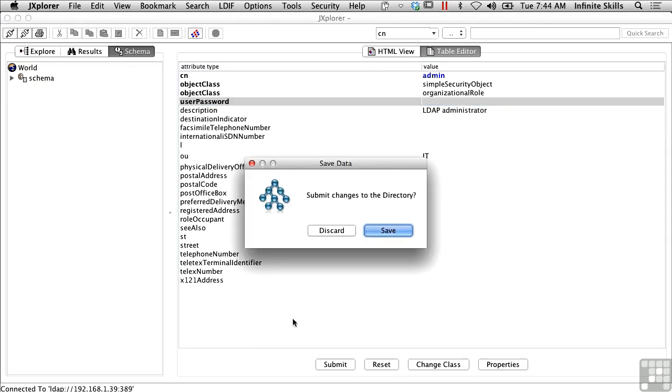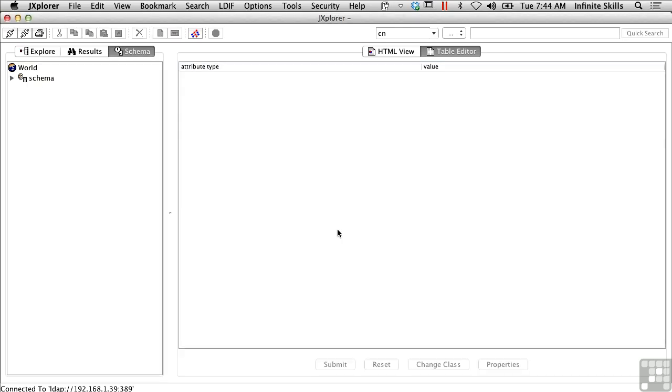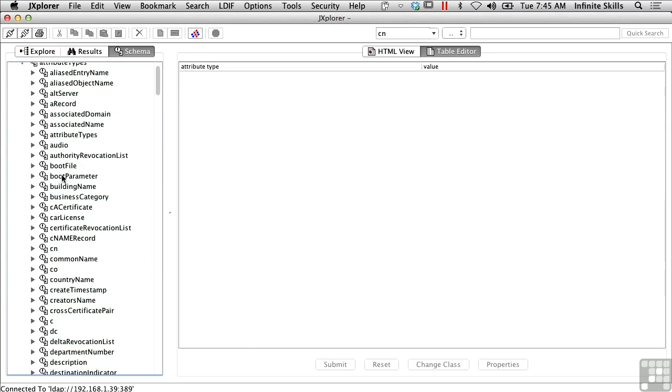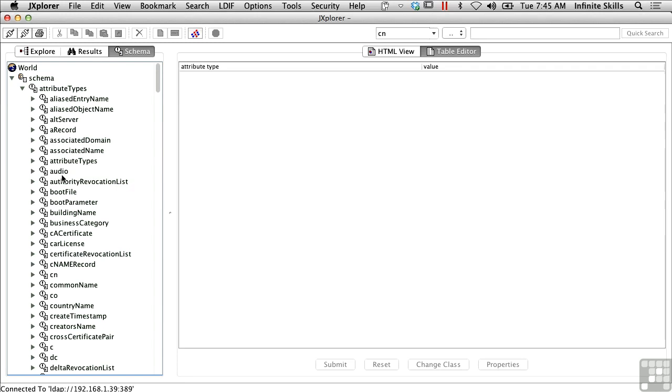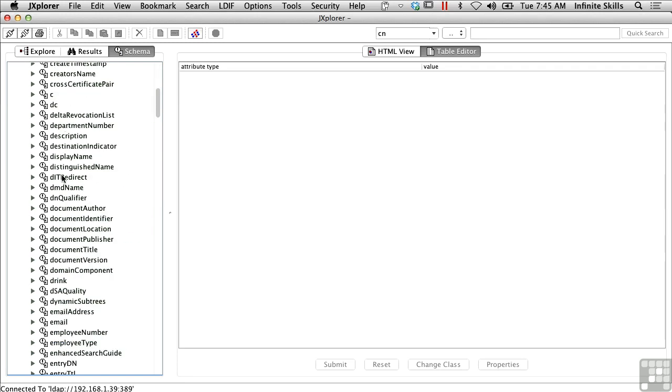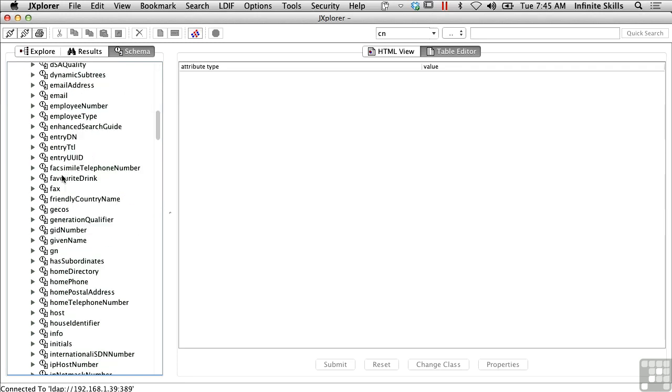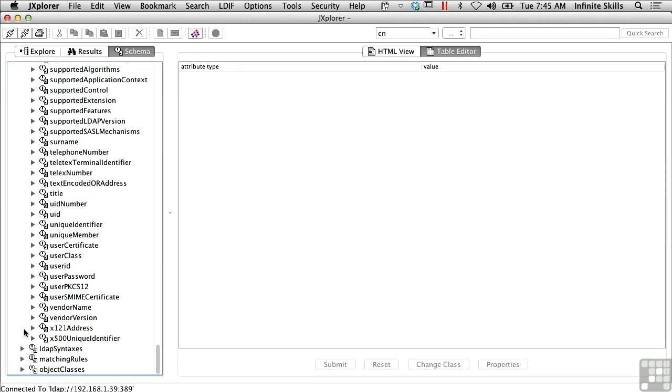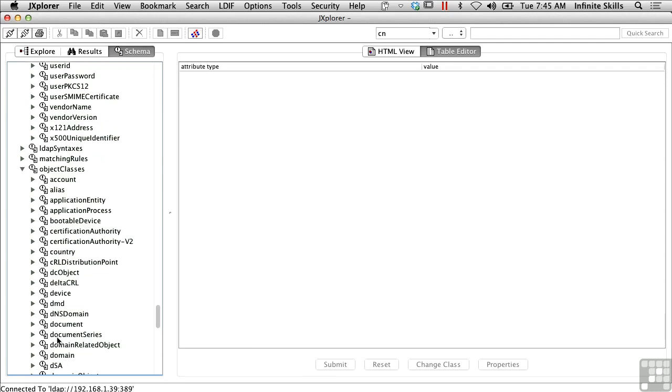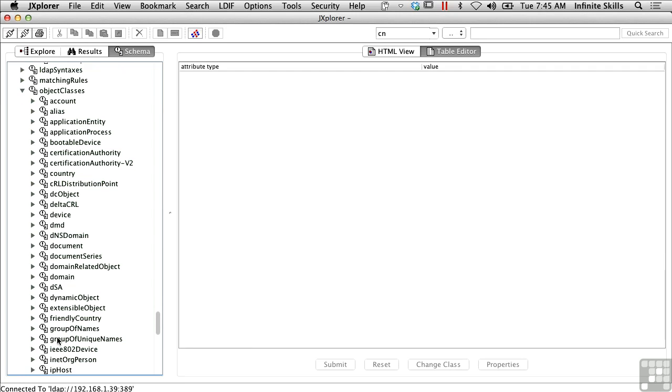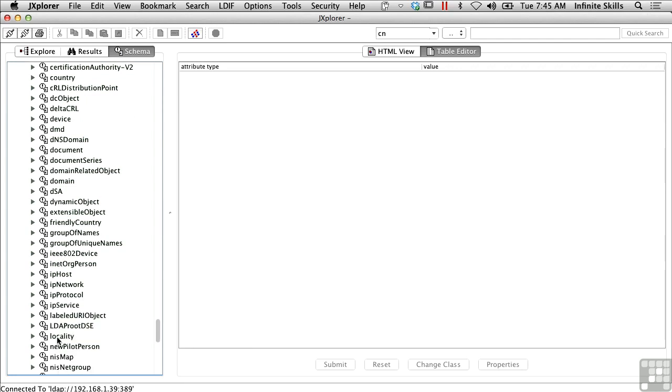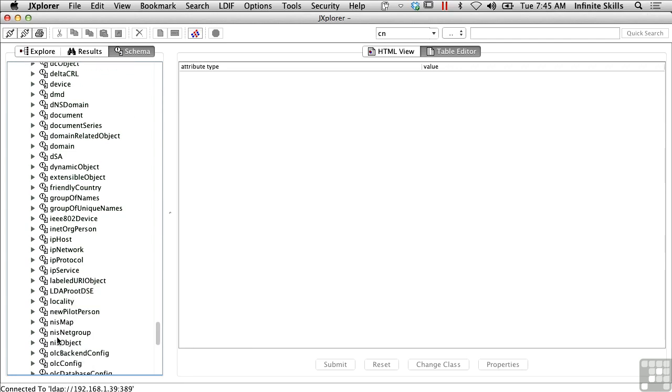We can take a look at the directory schema. I'm going to discard those changes. You can see the directory schema here with all of the attribute types that are available. There's quite a number of them. LDAP syntaxes, matching rules, and here's all of the object classes. You can see there's an application entity, an application process, a bootable device, certificate authority, country, IP host, IP network, IP protocol.